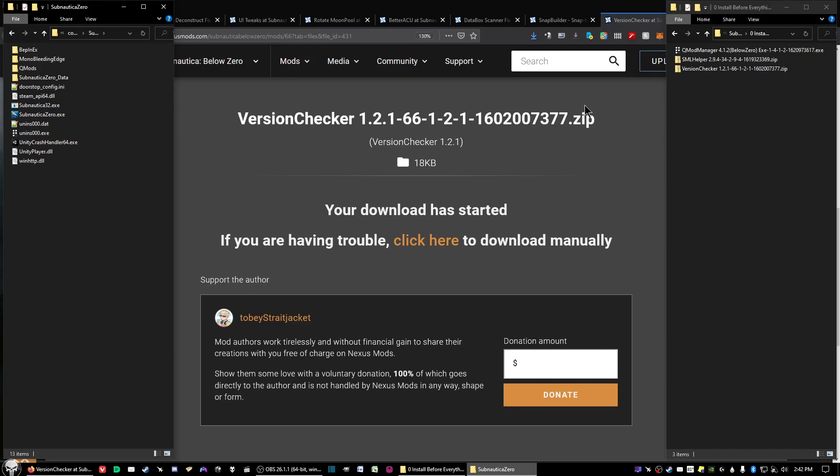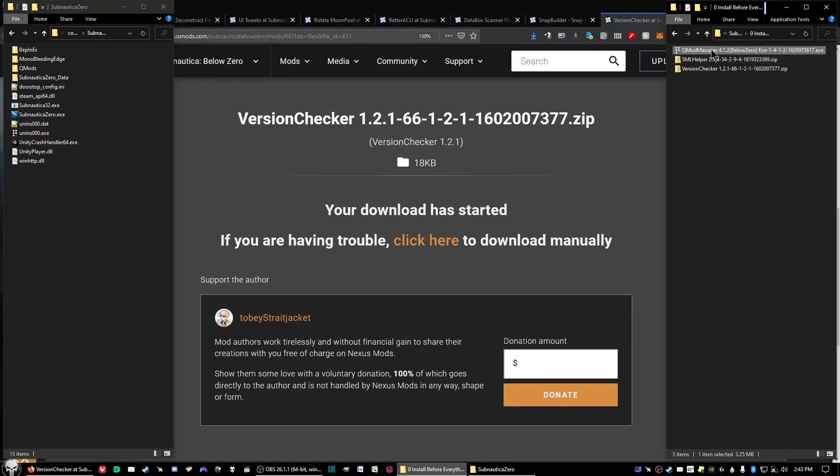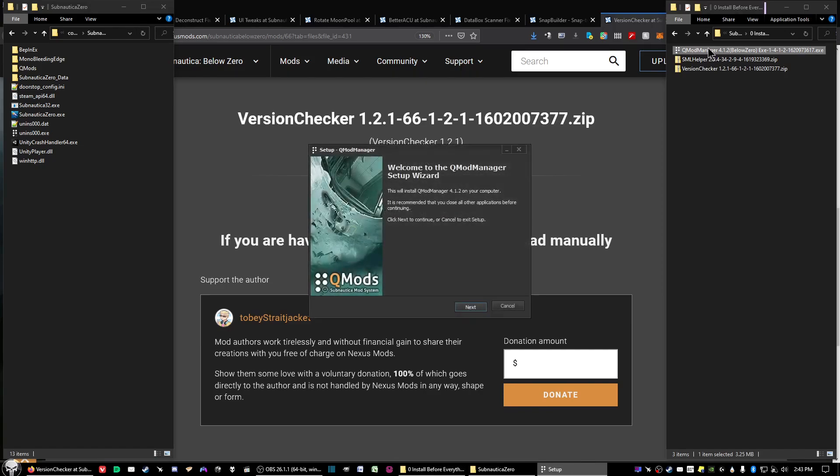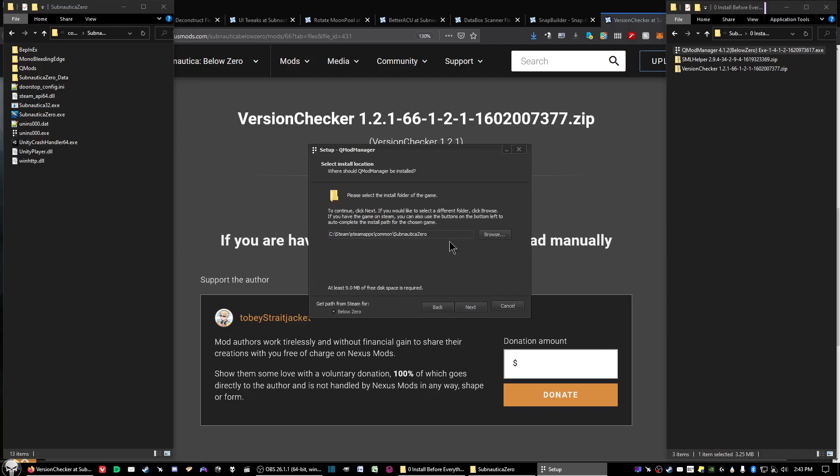Now we're going to install QMod Manager. Go ahead and click on the executable file, and then go through the wizard. Going through the wizard is pretty much self-explanatory.